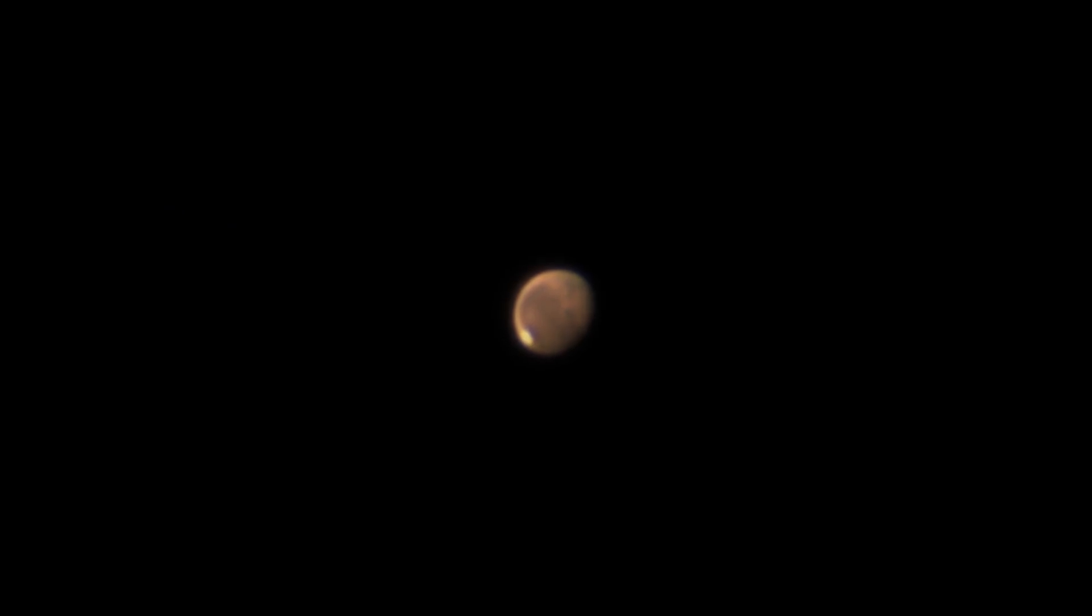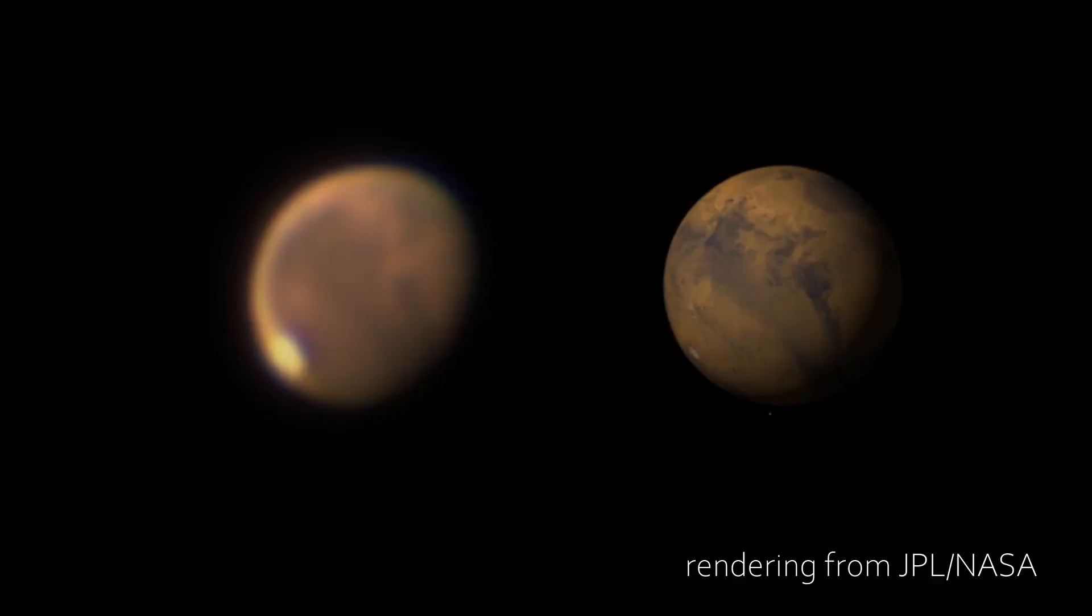Look at the terrain details—the valleys and mountainsides, the polar cap, the face. Stunning! And all that with my cheap ZWO ASI 120MC-S. It's really great. And this is our Mars next to the NASA rendering from JPL. You can see the different terrain details showing up in our image of this night. Spectacular!